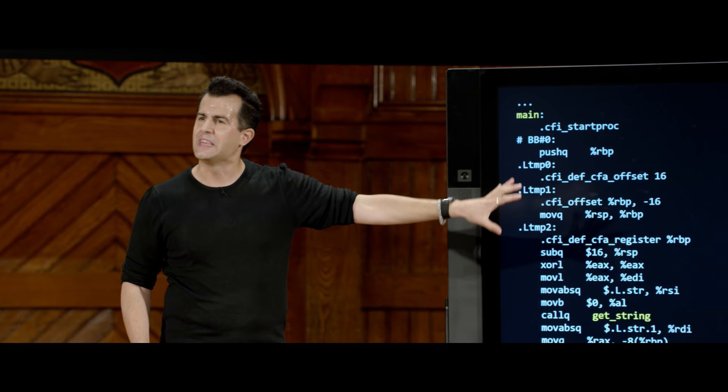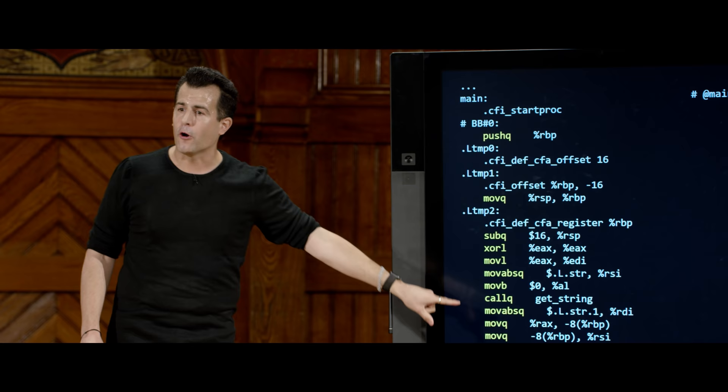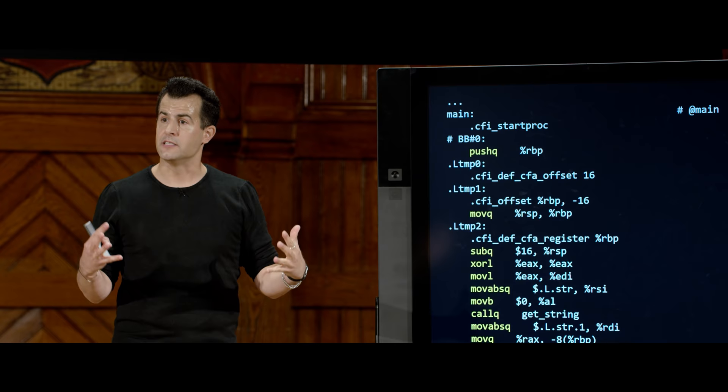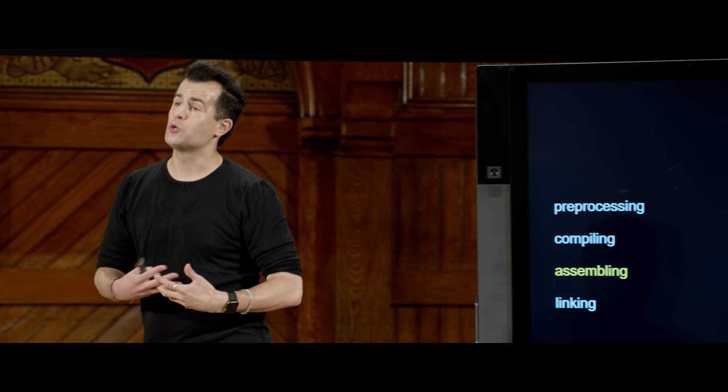Assembly code has familiar elements — main, get_string, printf are visible in it. It's just a little closer to what the CPU, the brain of your computer, actually understands. CPUs from Intel, AMD, and others understand these very low-level operations — moving things around in memory, copying, reading, and putting things on screen — but much more arcanely than C. We don't have to care about this because Clang does it for us.